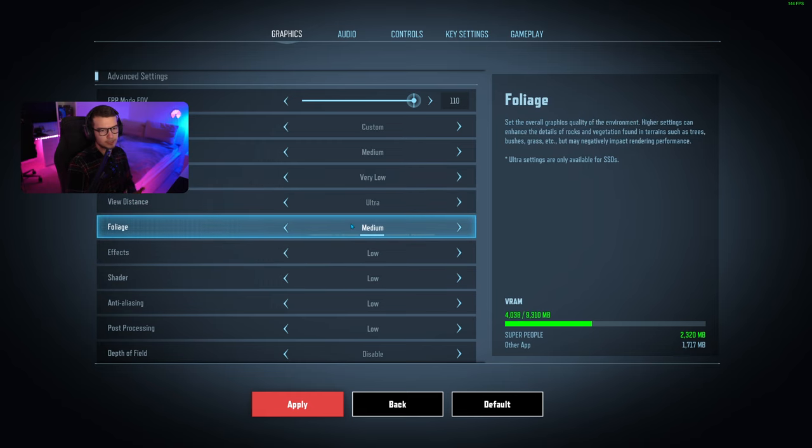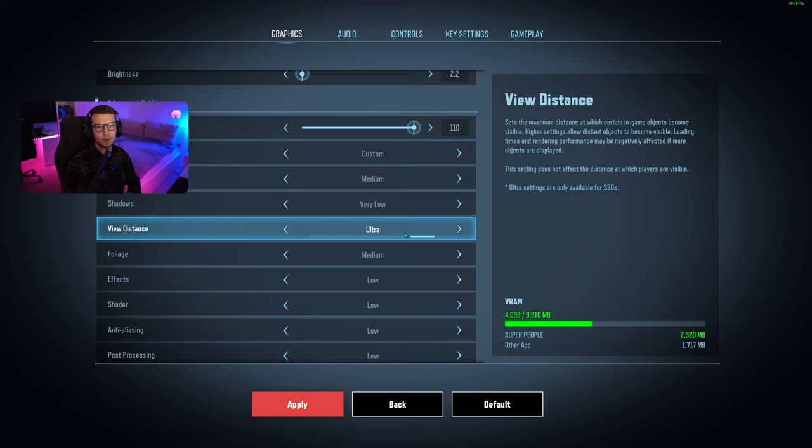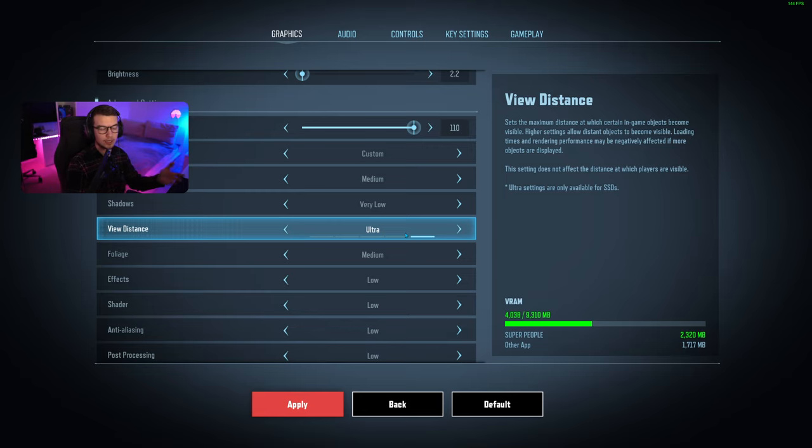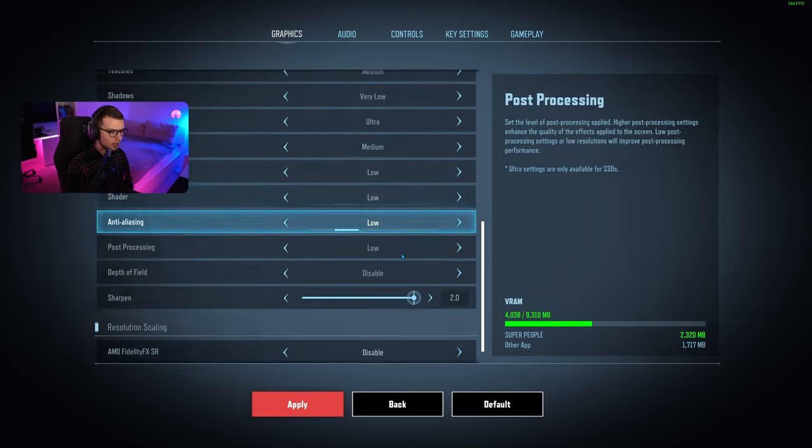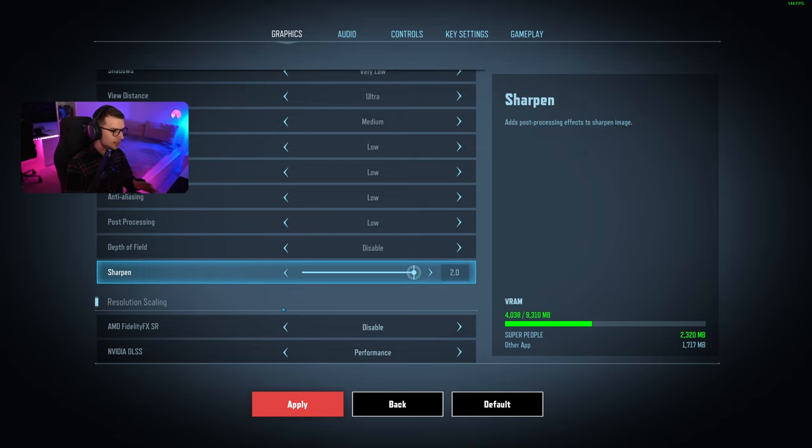The most important thing is view distance. Set it to as high as you can, that way you can see further away and when you try to snipe someone you can actually do that. Sharpen I think is default to 2.0, this is fine.